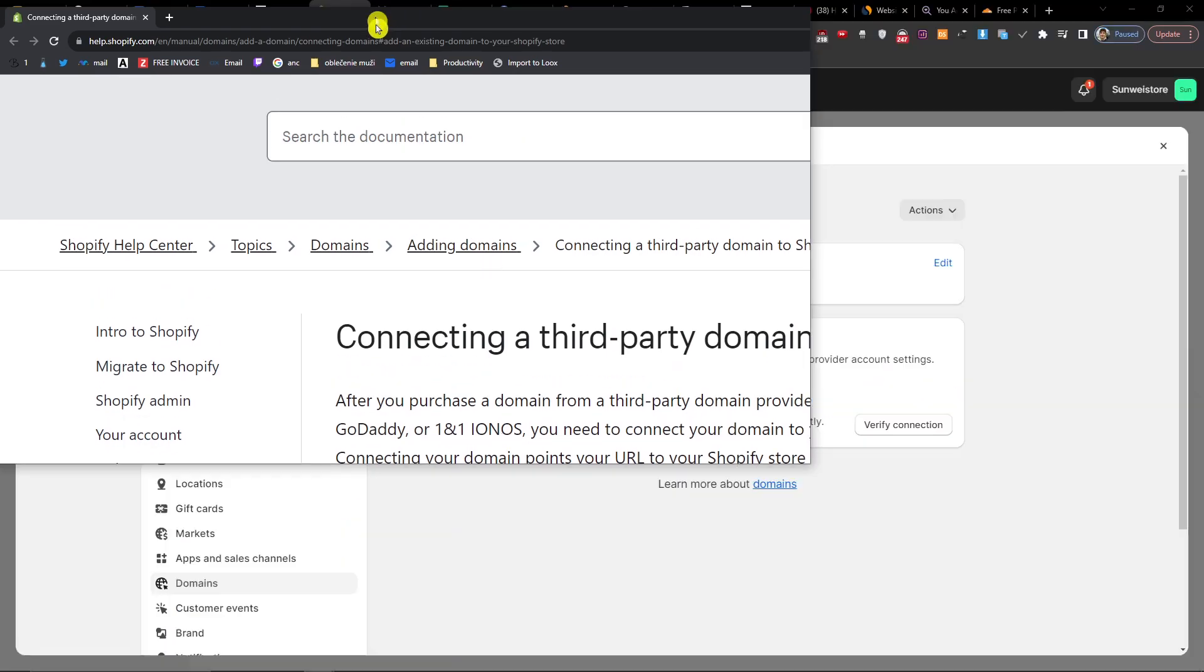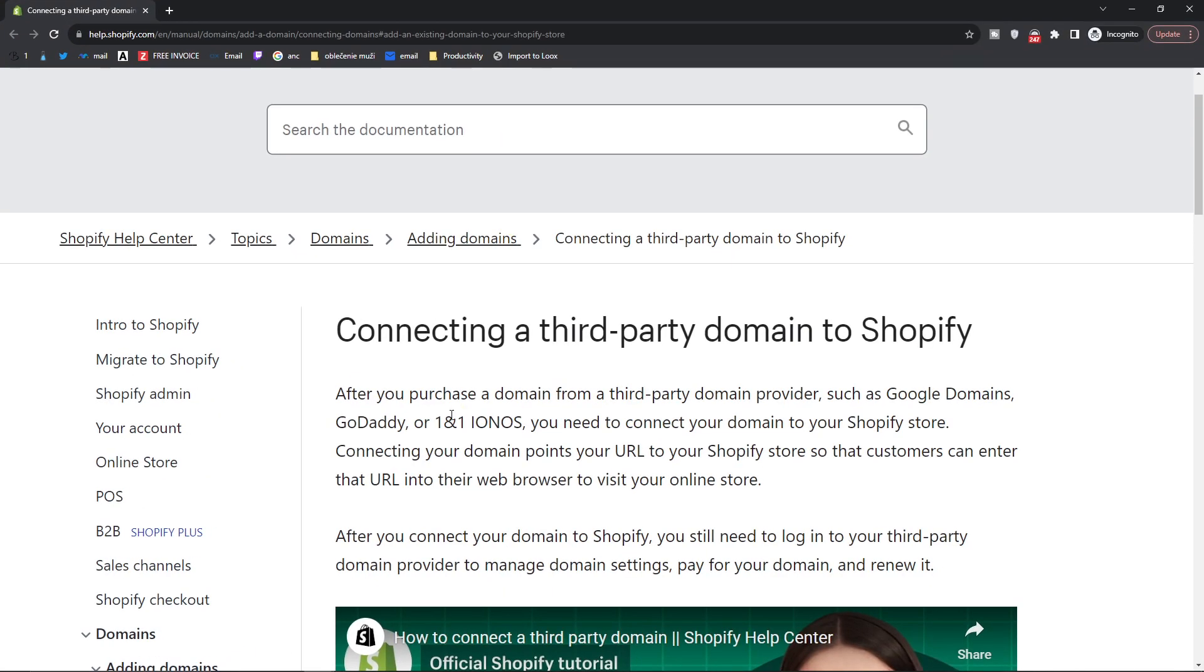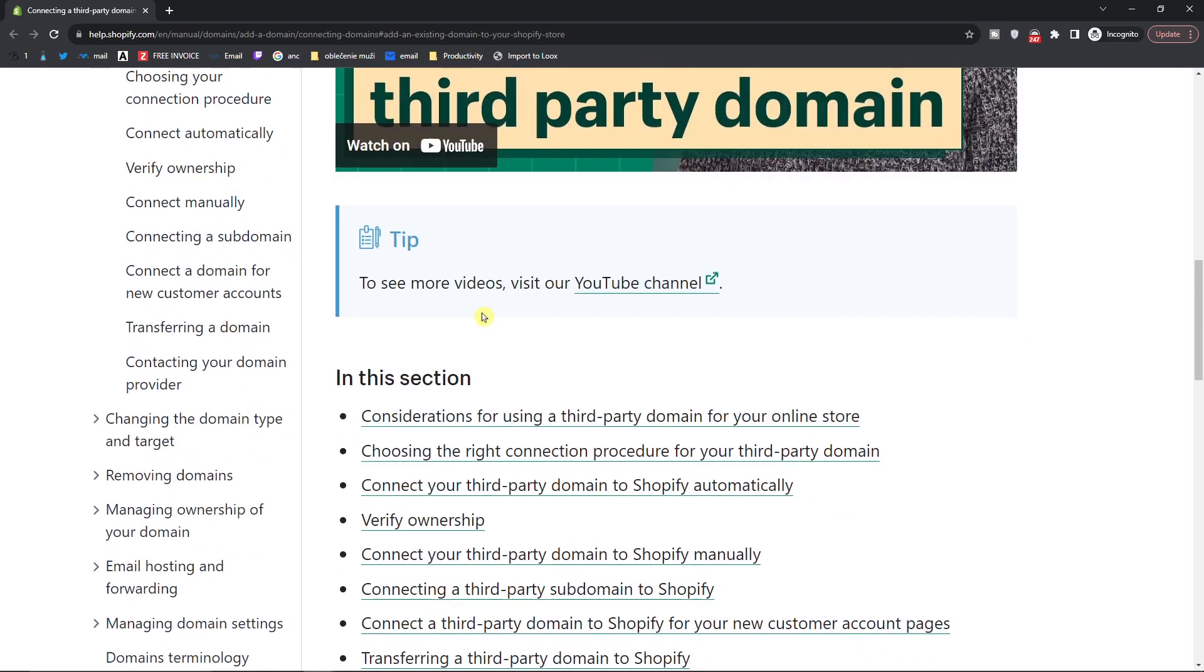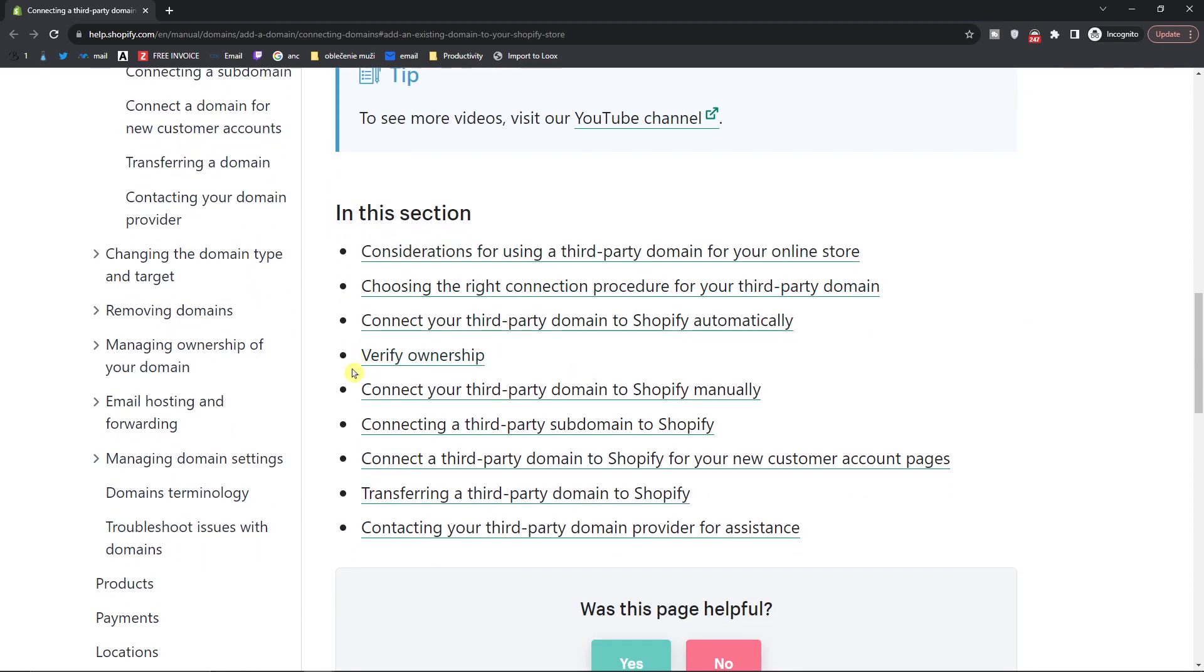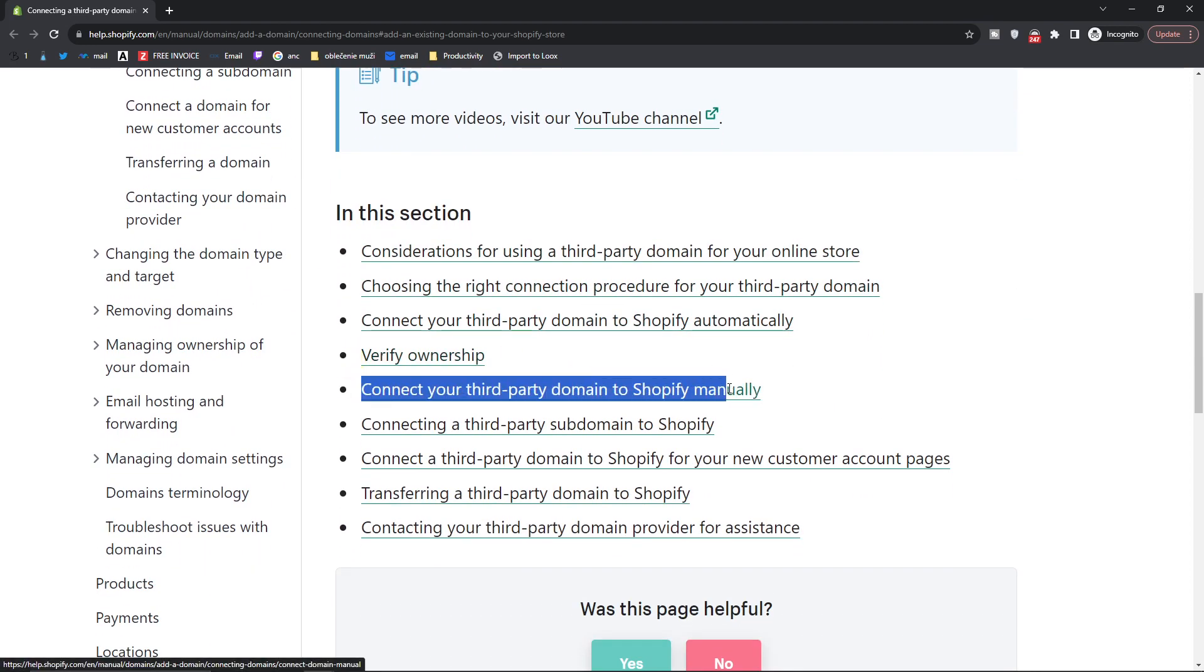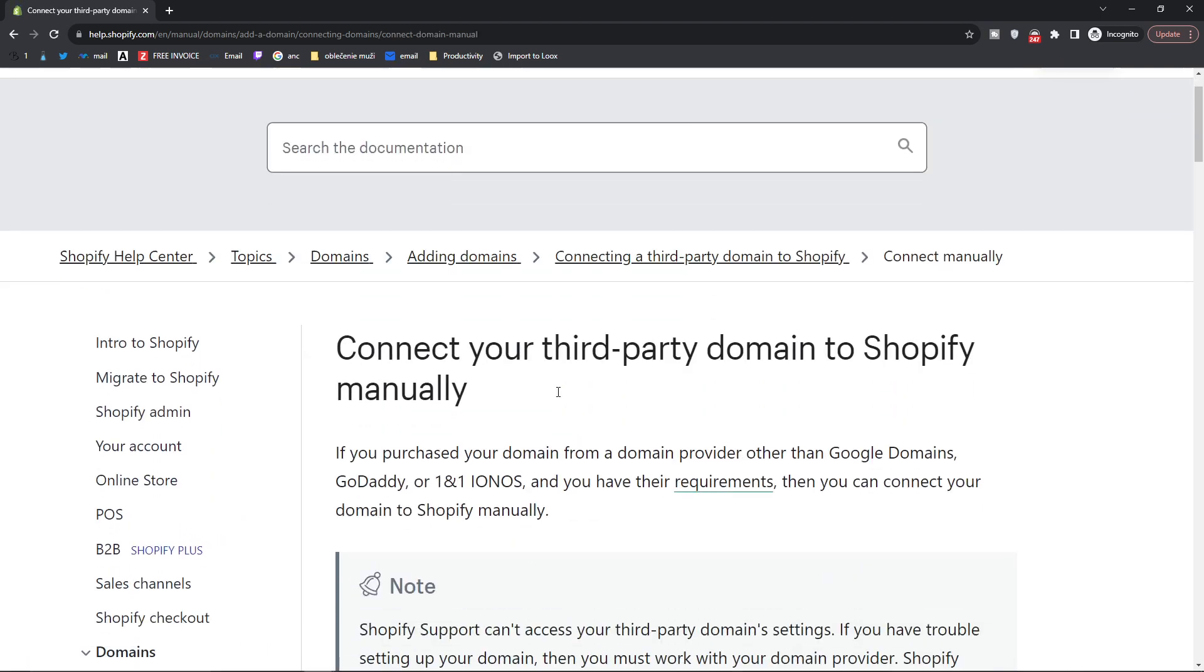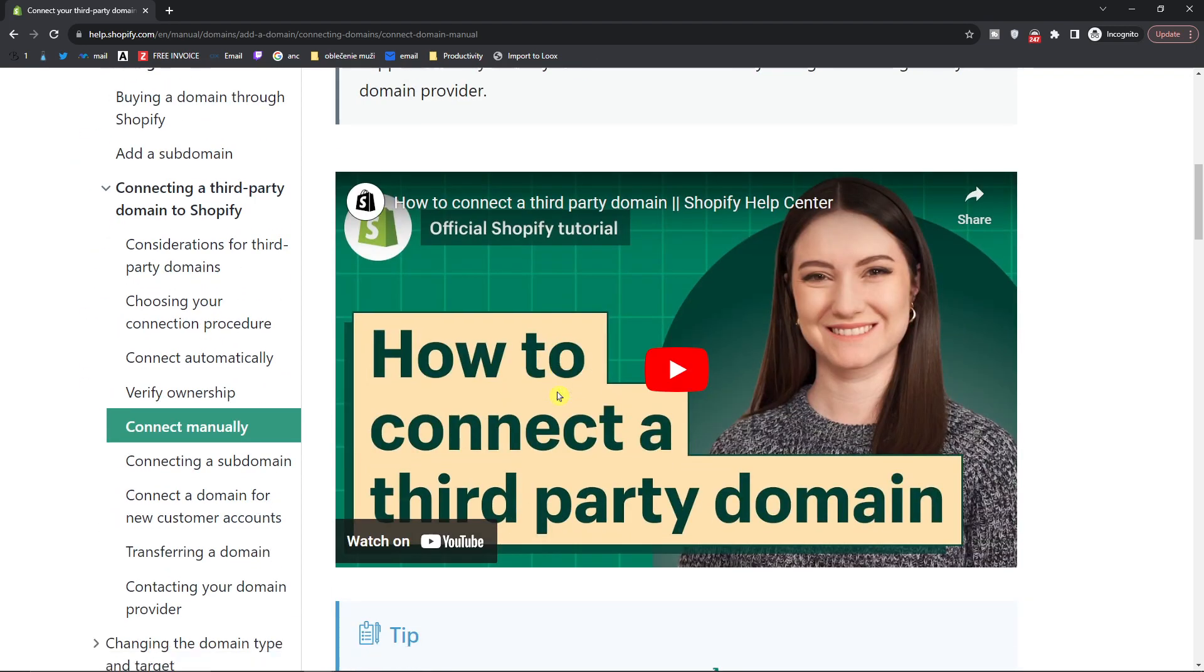When you're going to be here on connecting your domain, you need to scroll down below. Don't even watch this video, it's pointless. What you want to do is connect your third-party domain to Shopify manually, click on that.